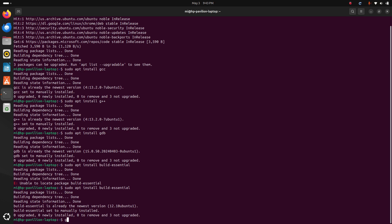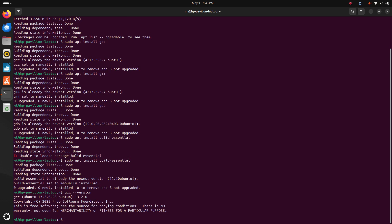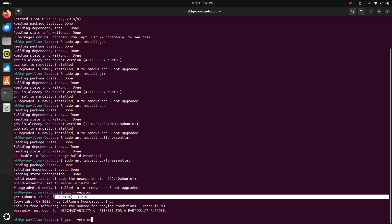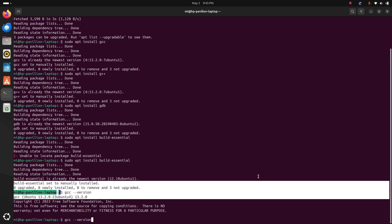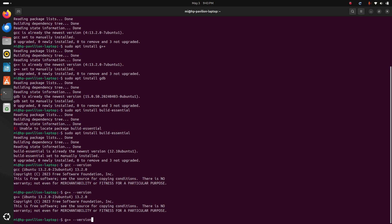Let's verify the installation. For GCC compiler, type this command: gcc --version. Here you will see the GCC version installed on the system. Also test the G++ compiler version and also GDB.